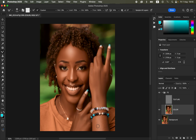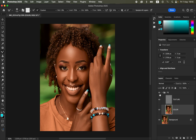Follow the shape of each area on the model's body. Once blending is done, turn on the Texture layer to compare before and after for just the blending process on the skin.